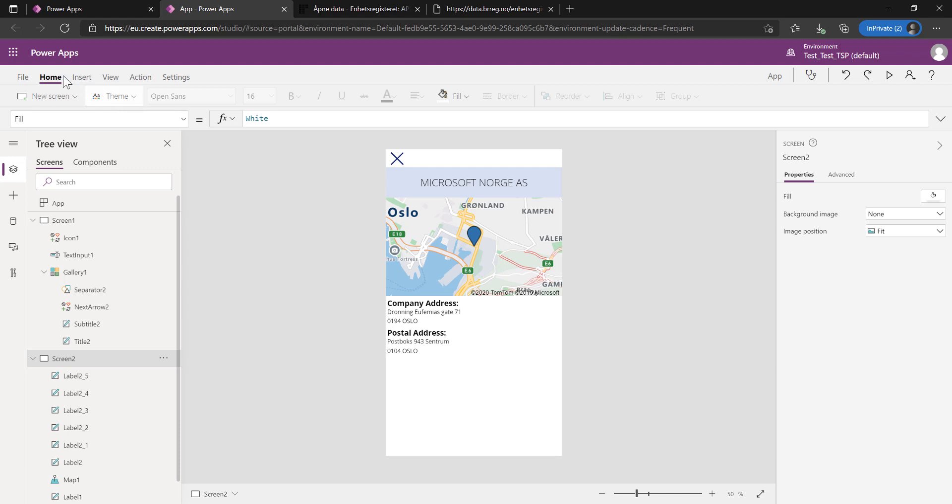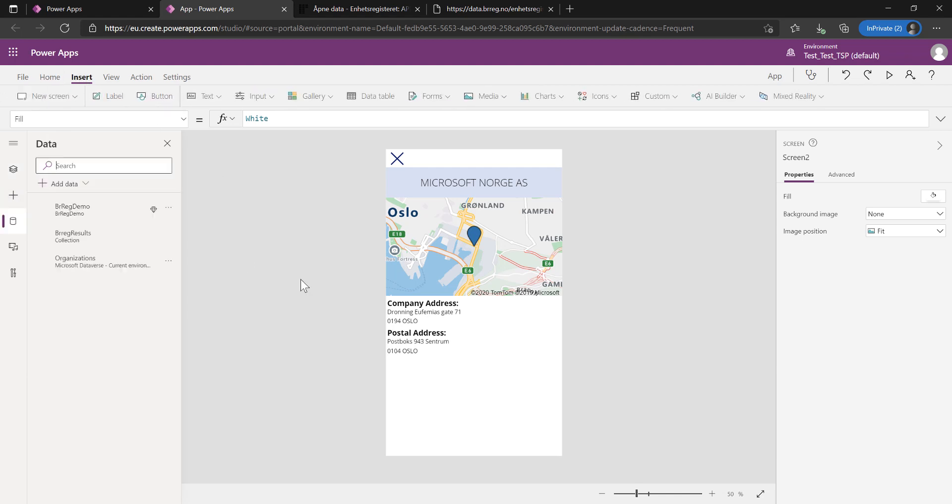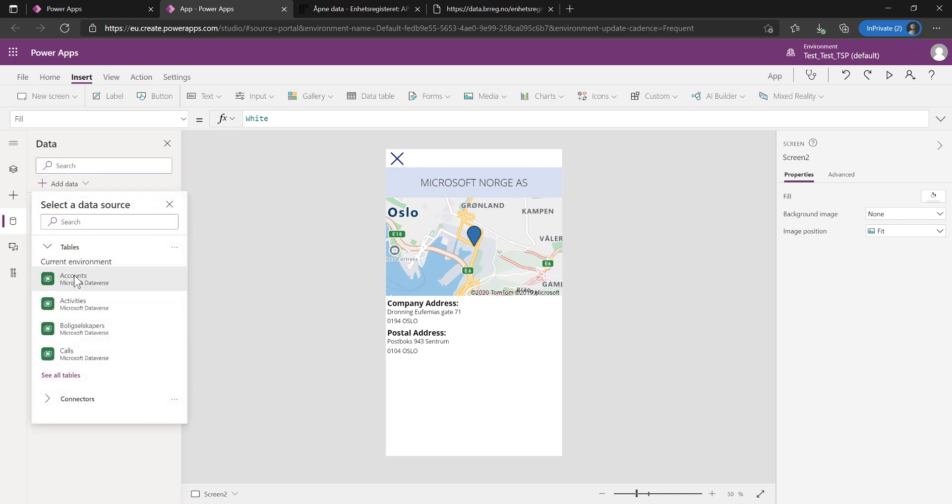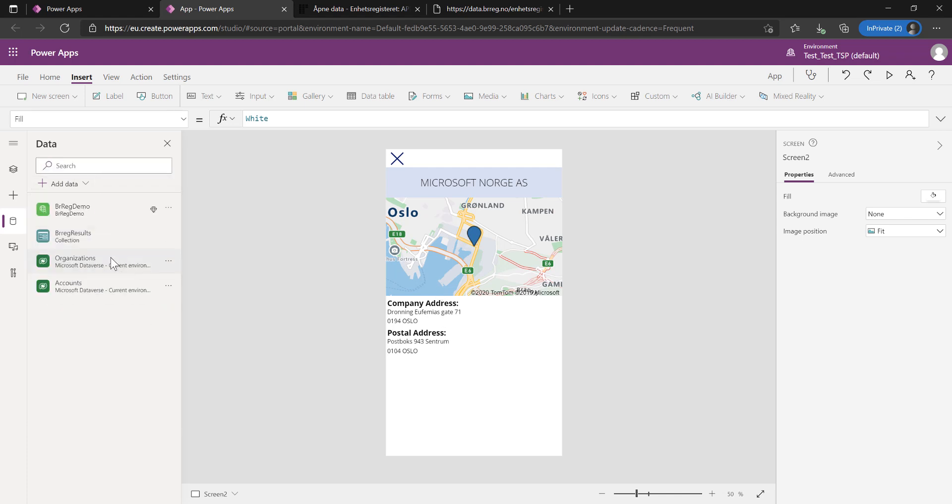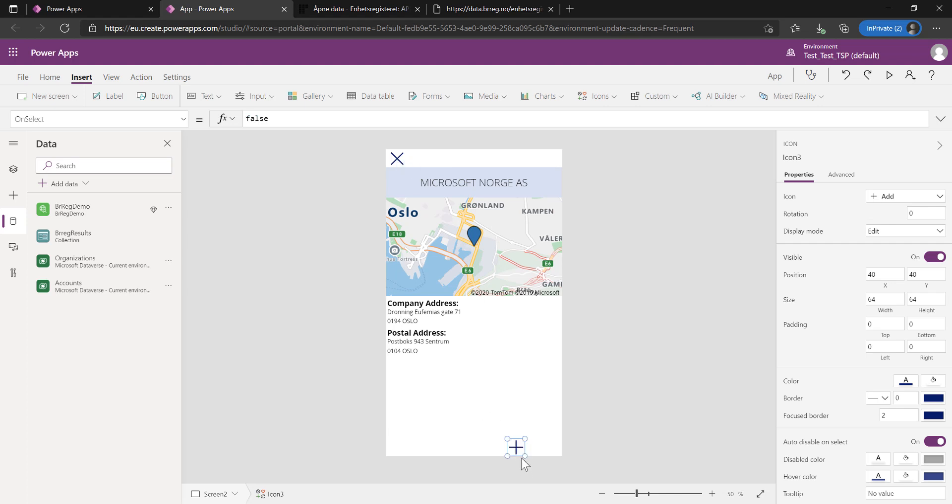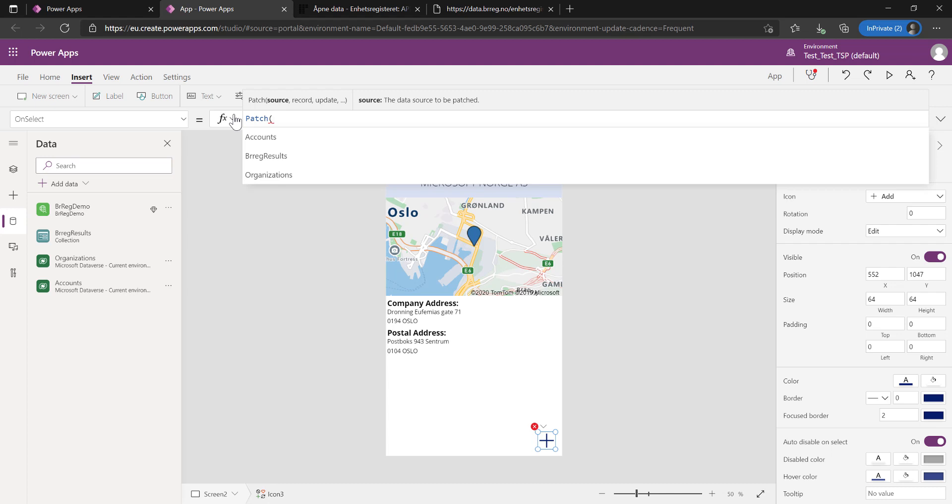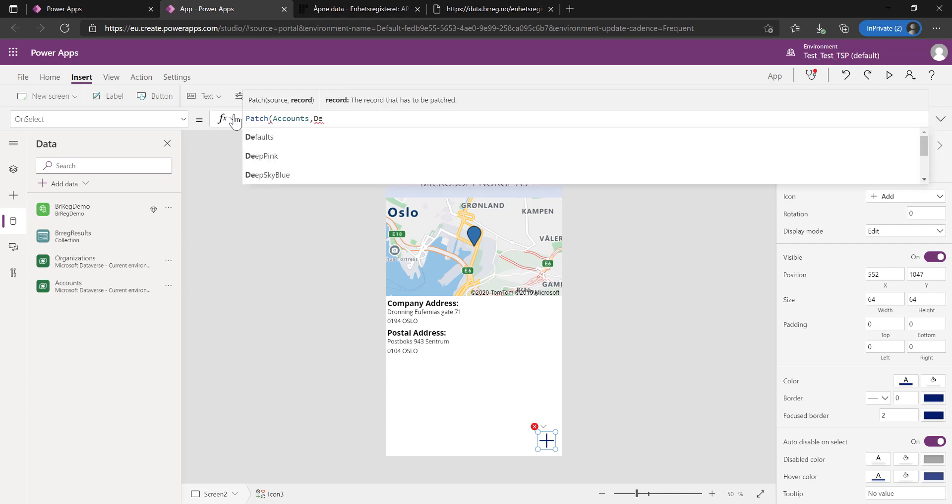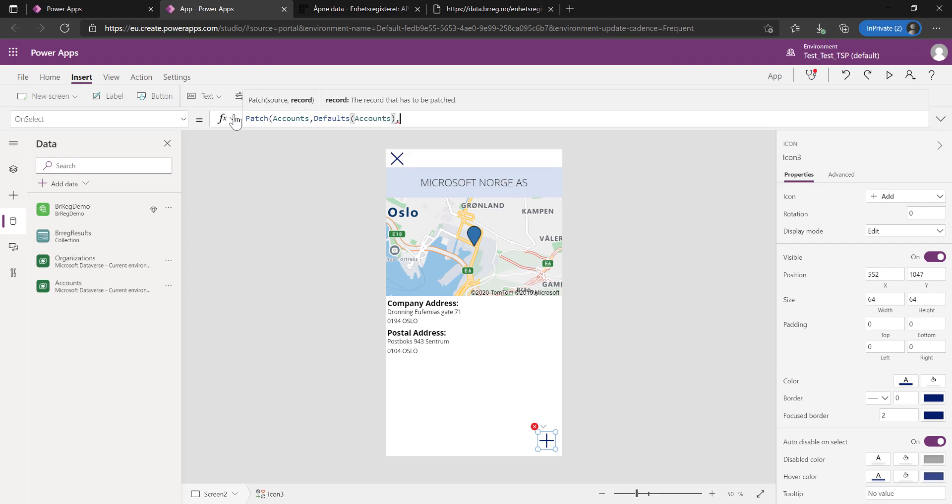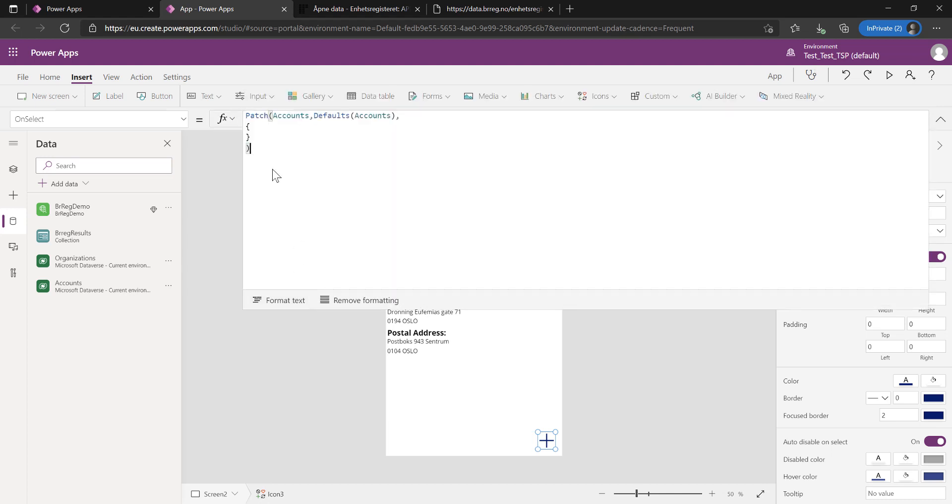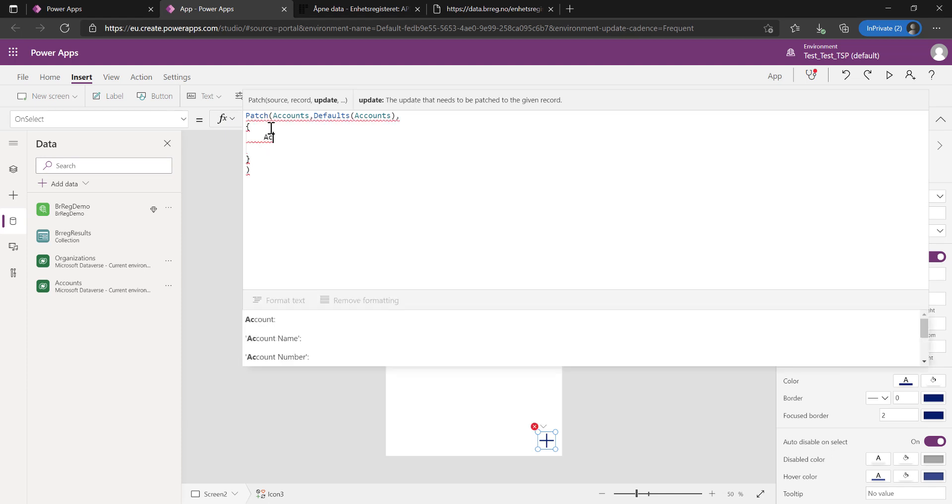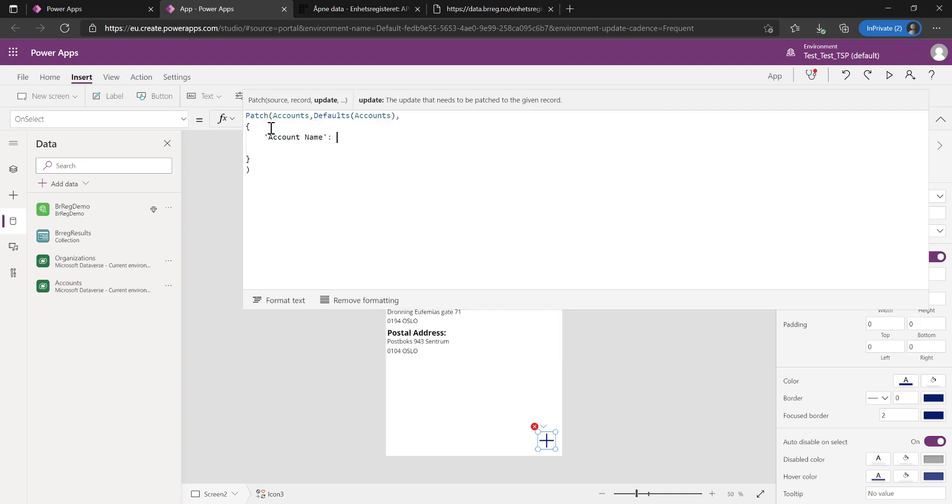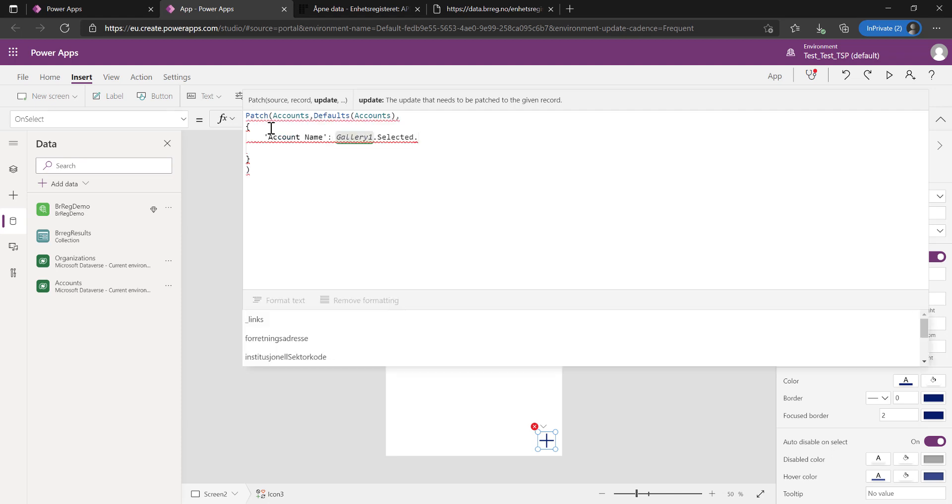Let's add it to our data sources. Let's pull in our accounts. This is from the Dataverse. Now we got the data source in there as well. Let's add an add icon from the icons. Put it down here. Then we're going to patch a record. We're going to use the accounts, create a new record using the defaults comment. It just pulls in the schema of that. Then I pull these curly brackets, which is the data we're going to pull in. We're just going to map fields to fields.